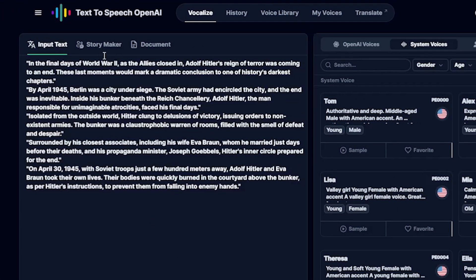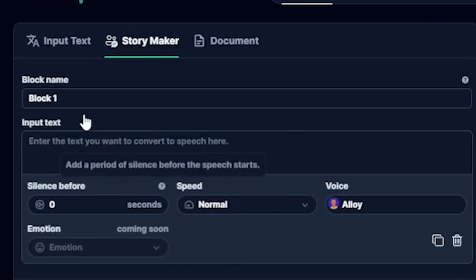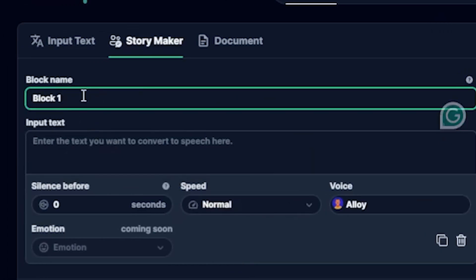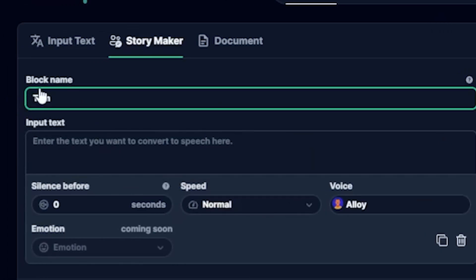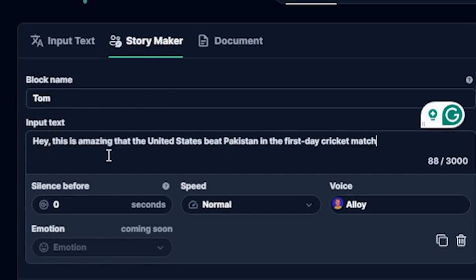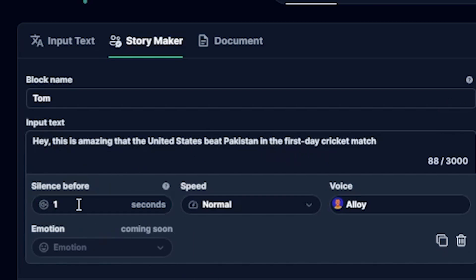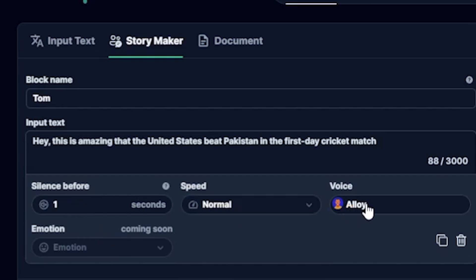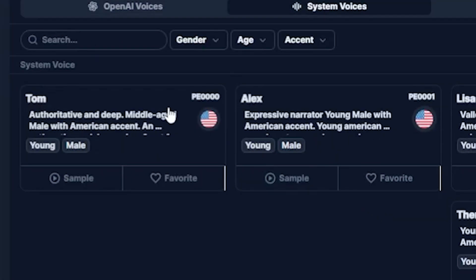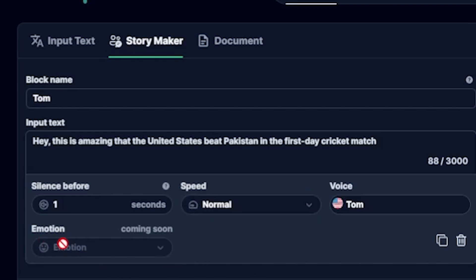Also, if you click on Storymaker here, you will see a blank name field where you can add the name of the person who will be speaking. For example, I write Tom. Then, here, you write a script for what Tom says, like, Hey, this is amazing that the United States beat Pakistan in the first day cricket match. Okay, here, I will add one second of silence before the section. The speed is normal, so let's choose a voice character. I will choose Tom. Then you can see here it says Emotion, but this feature is not accessible currently. It's coming soon.